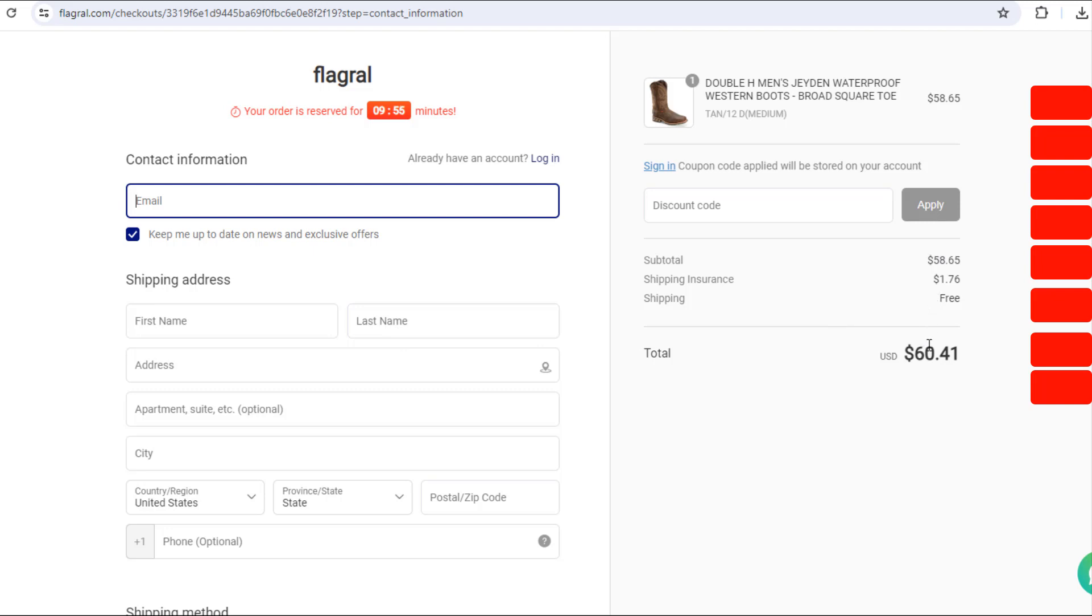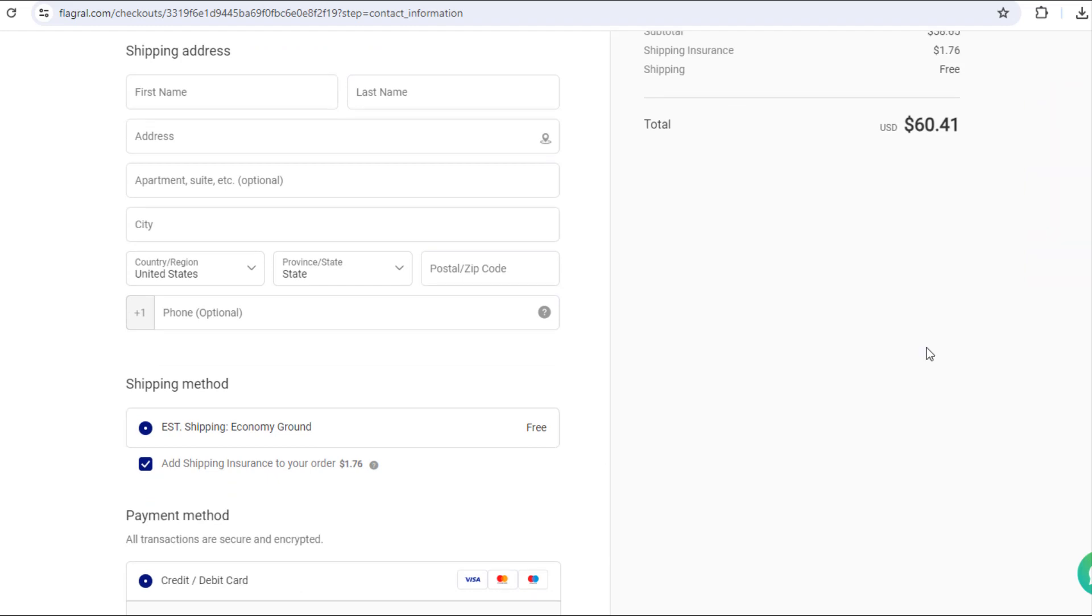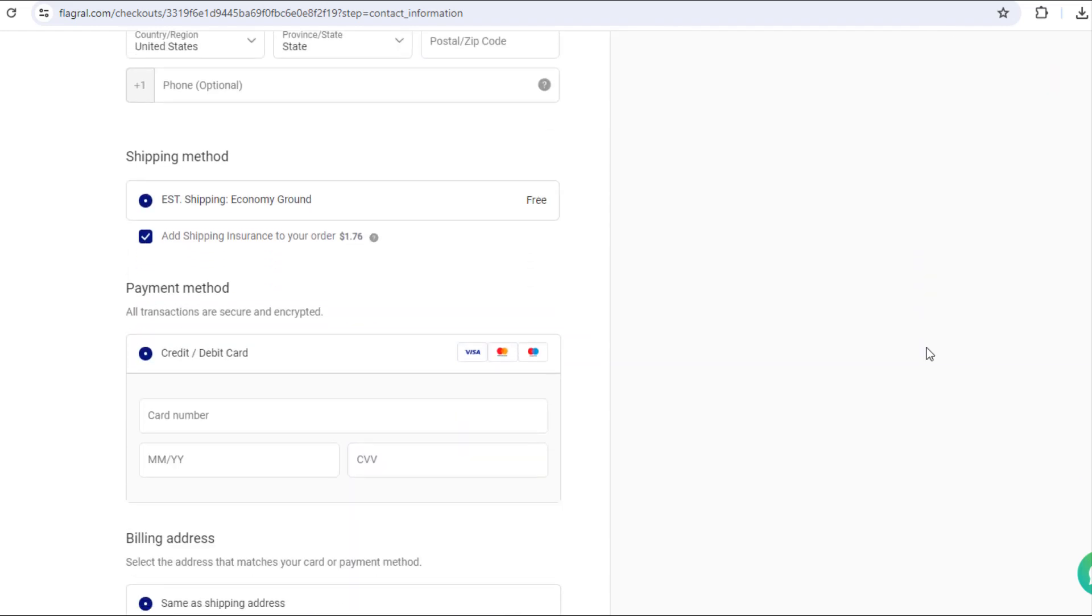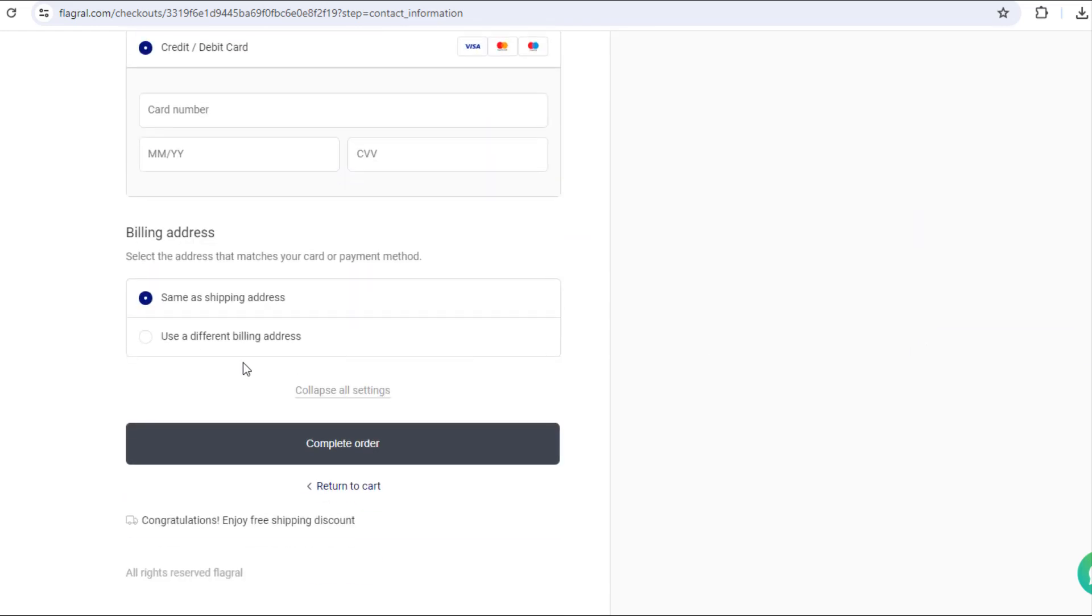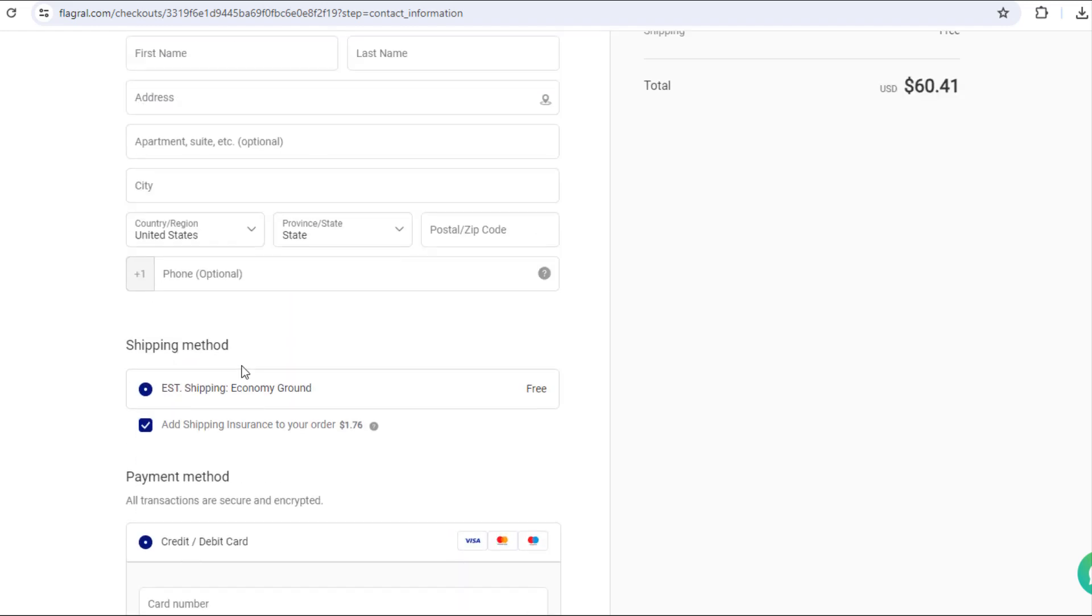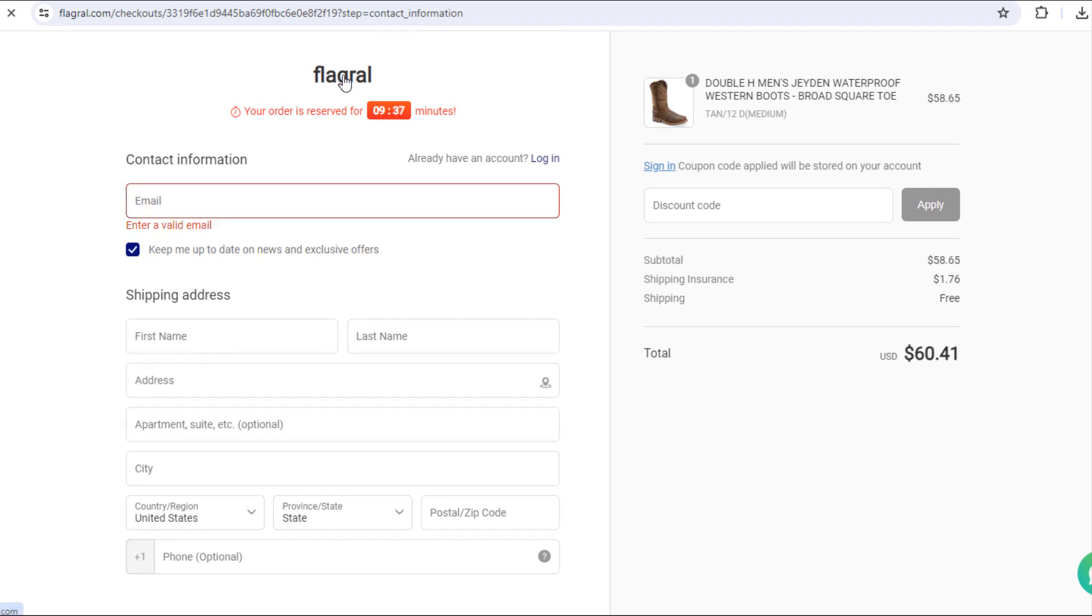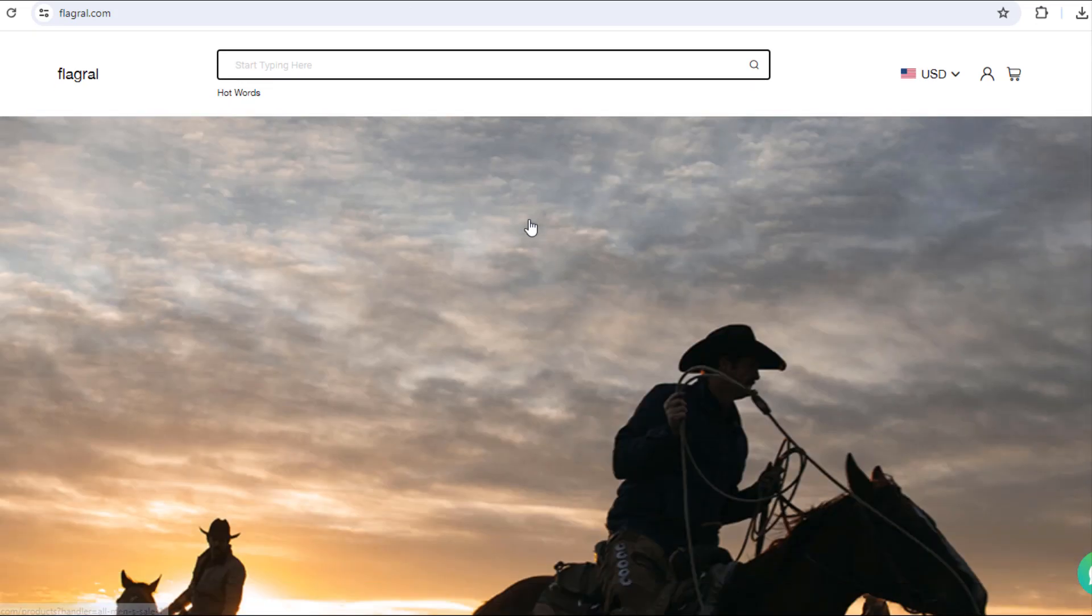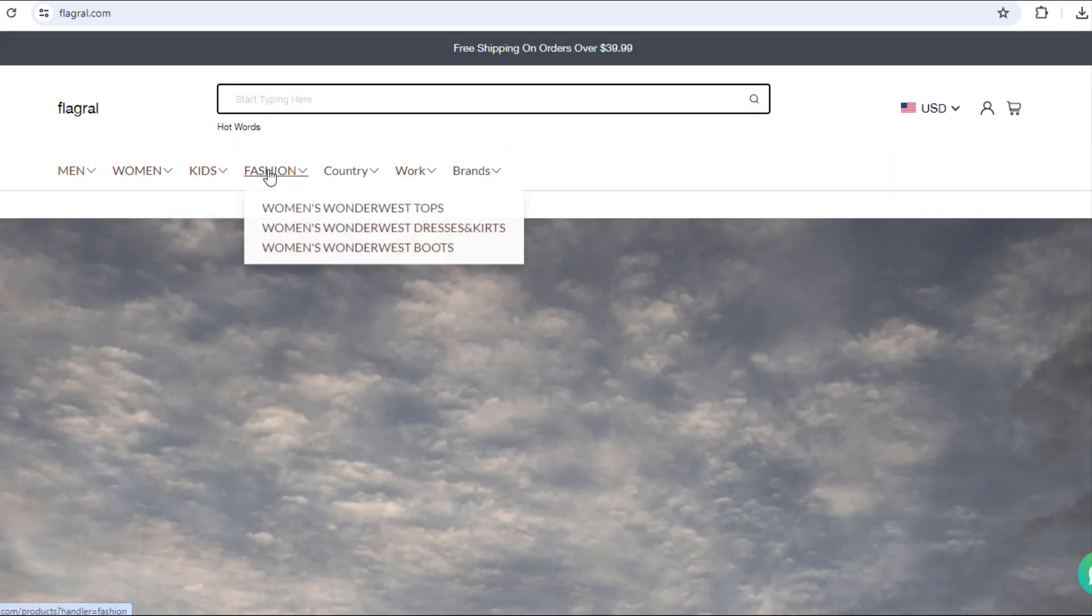It is clear now this online store is not a trusted online store. If you have shopped at flagral.com and are concerned about your transaction, it is important to contact your bank or financial institution to have the transaction cancelled and your money refunded. Leave a comment if you have a note to help others beware, and thank you for watching.